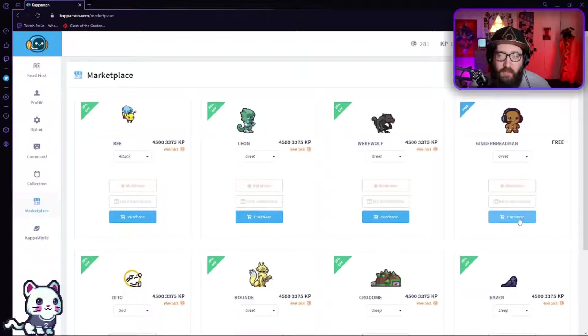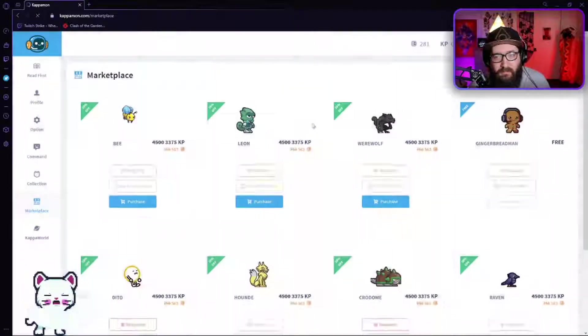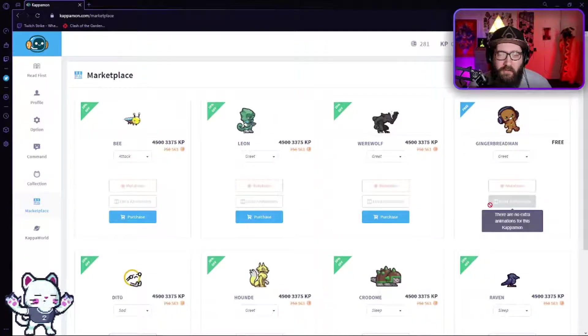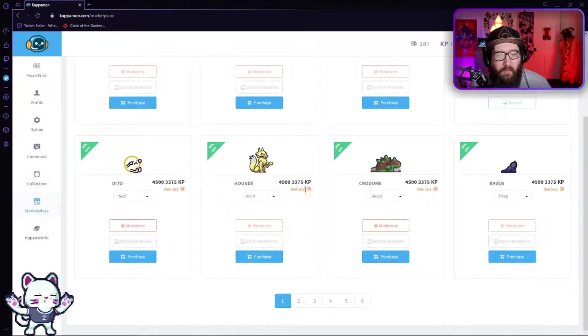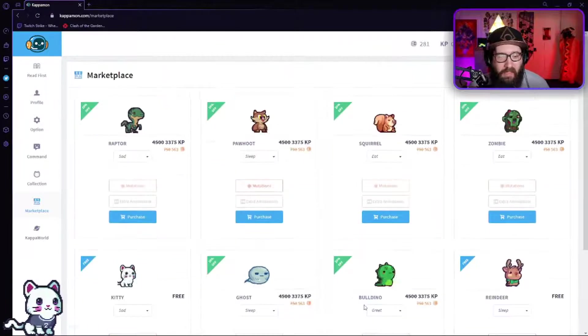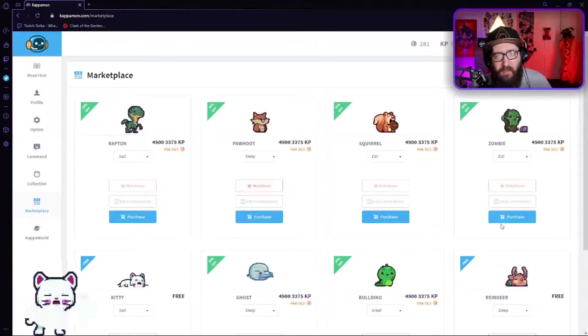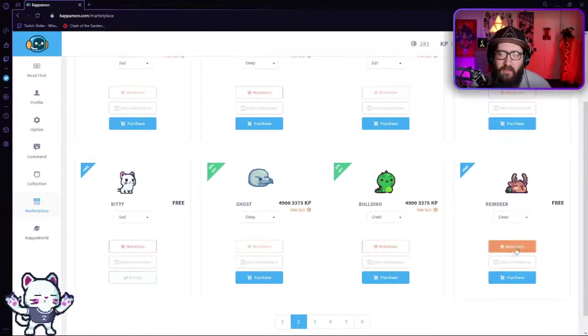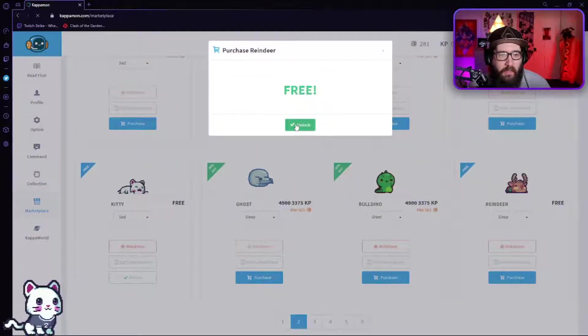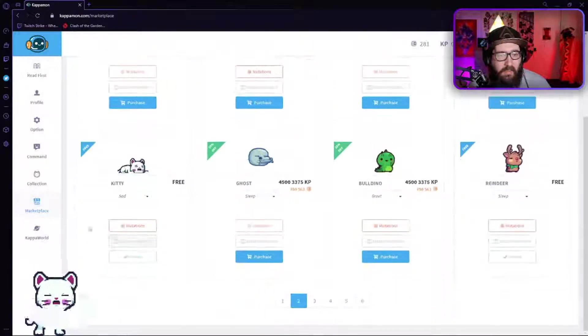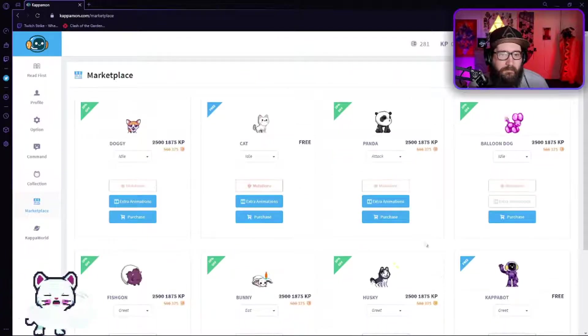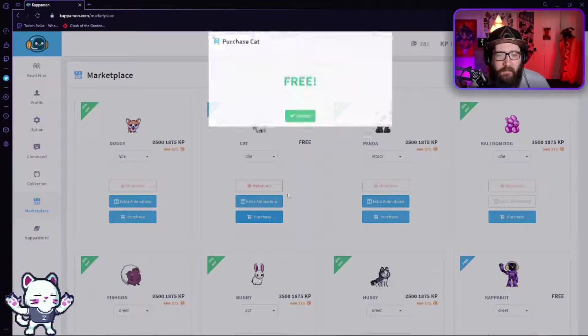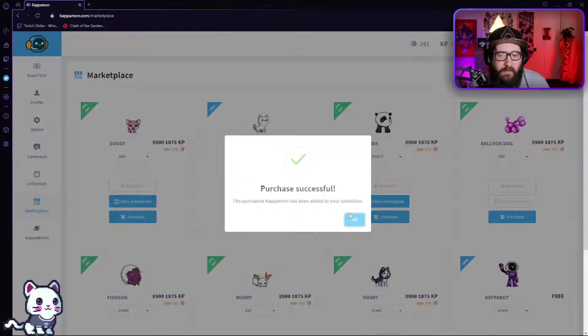So I'm going to purchase this little gingerbread man just because he's free, why not. But there's so many of them that are free. You can pay for some exclusive ones. I have a husky just because I have a husky in real life and I thought it was kind of cute. So you can purchase the reindeer, you can purchase the kitty cat right there free of charge.